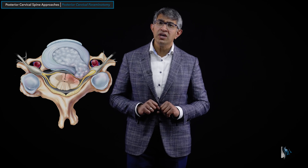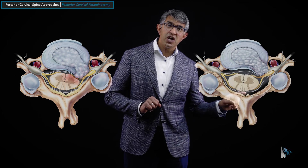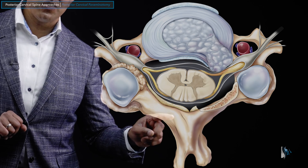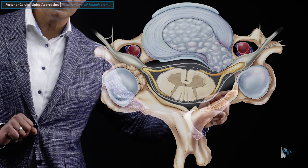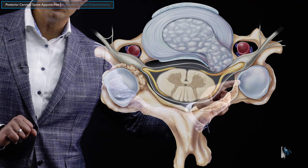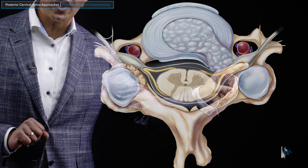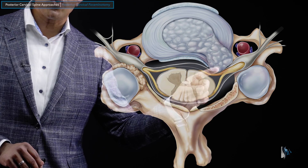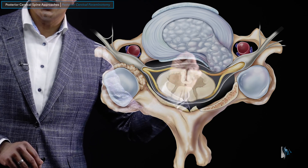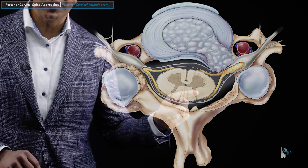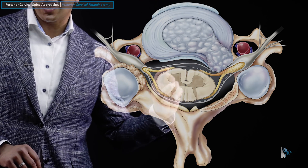A foraminotomy is done by going in from the back and removing part of the lamina, then removing bone spurs in that area — essentially unroofing the spinal nerve and allowing it to drift into the space you've created. On some occasions, you can even reach around the spinal nerve and spinal cord and pull out the disc herniation with a nerve hook. If doing that, I often use a microscope to ensure I'm not manipulating the spinal cord or spinal nerve, just trying to reach around and hook the herniation and pull it out.